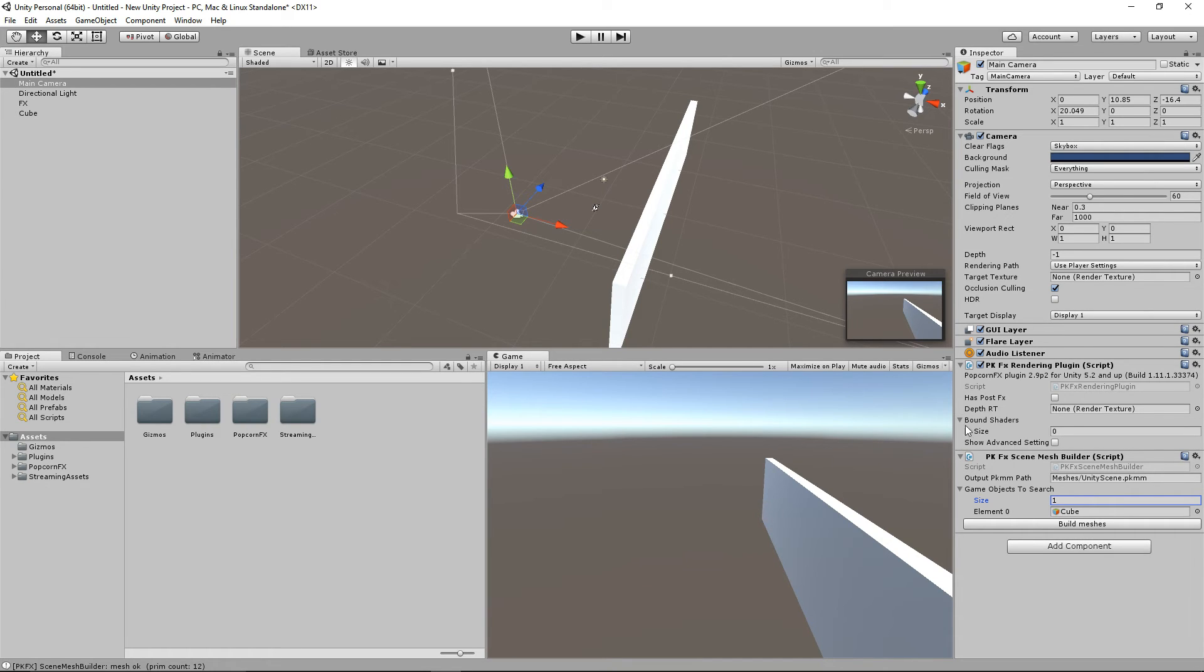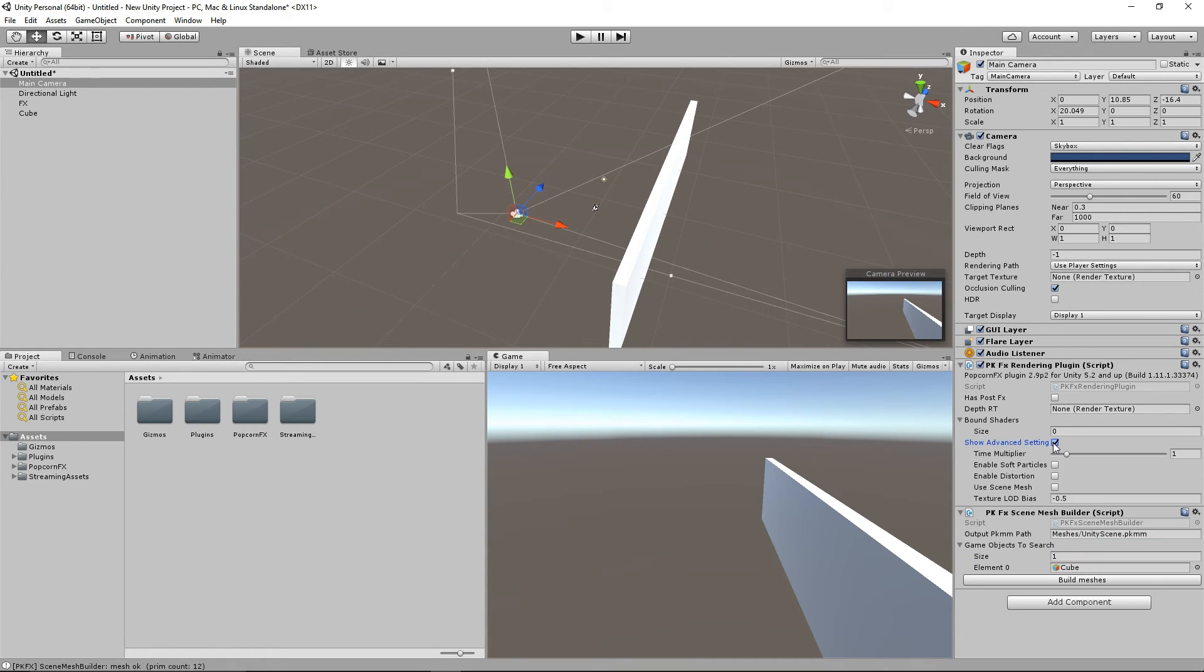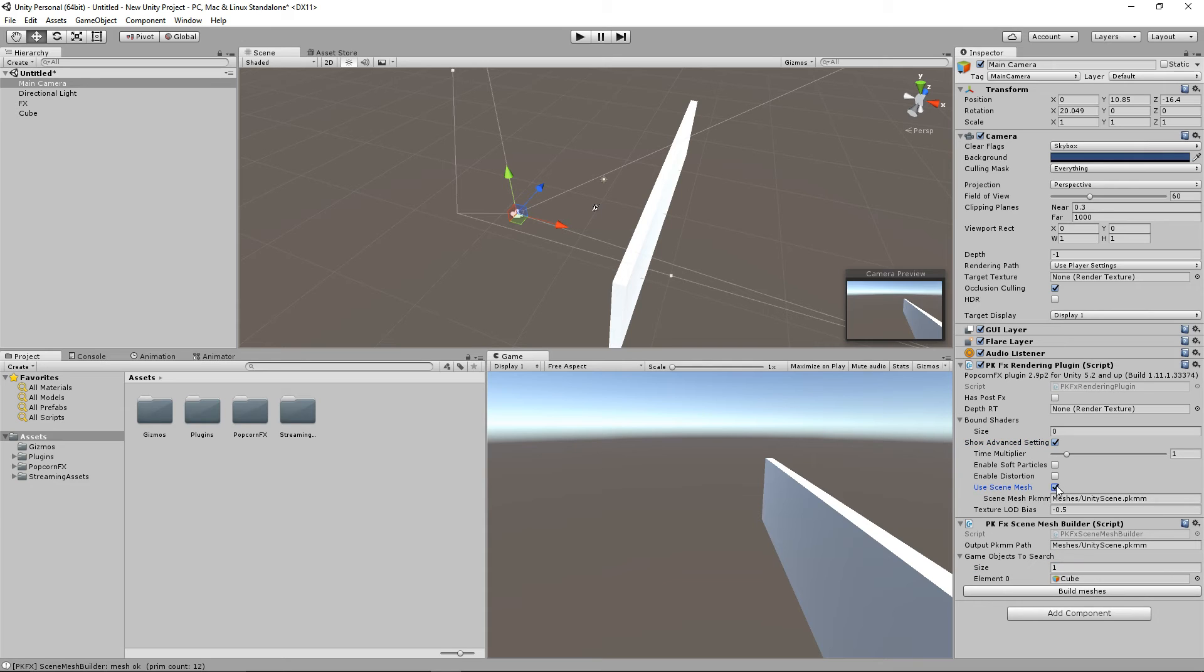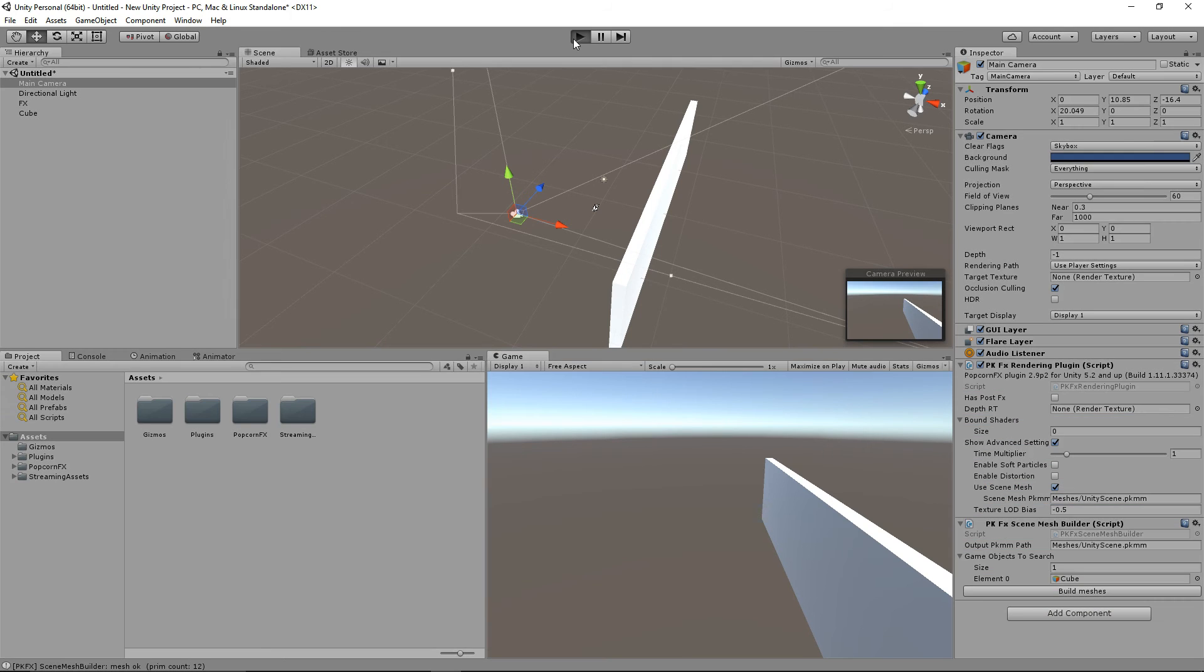Check Show Advanced Settings of the PKFX Rendering Plugin component. And check Use Scene Mesh. Make sure that the Scene Mesh PKMM are the same in the two components. And we'll play to see the results.